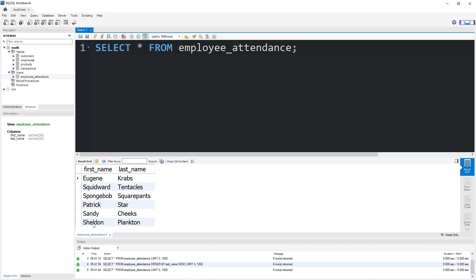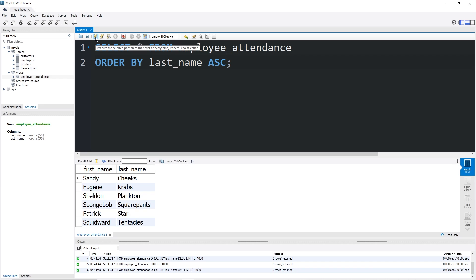This view can be interacted with as if it were a real table. I will add ORDER BY last_name ascending. You can use keywords and operators that we've learned about in previous lessons on a view.